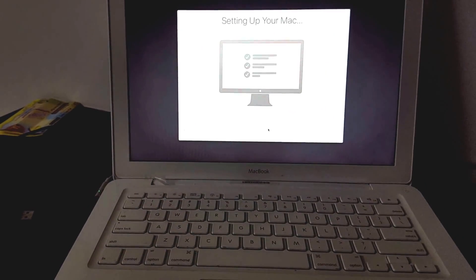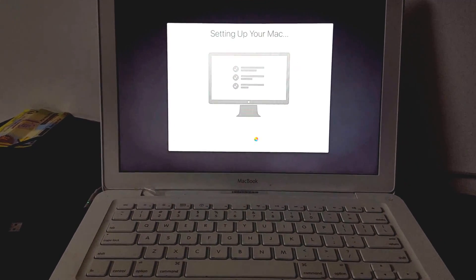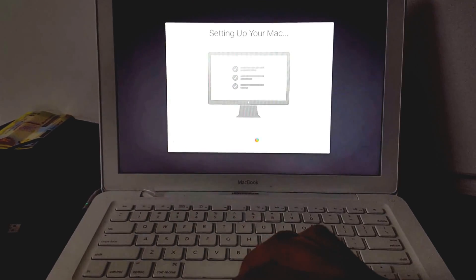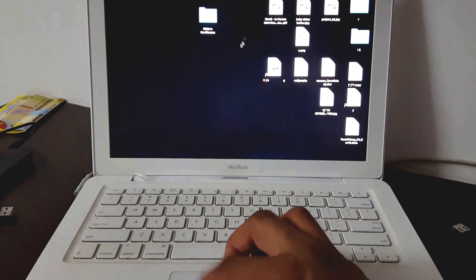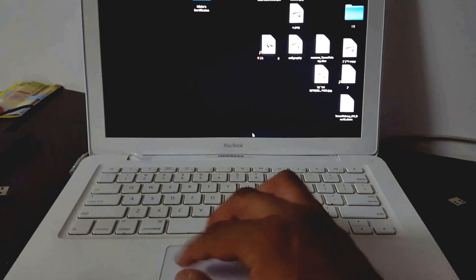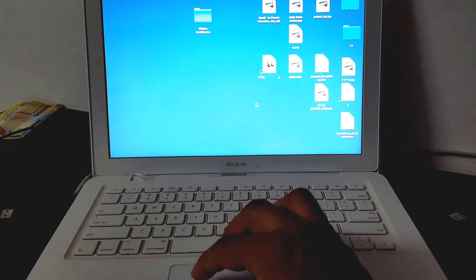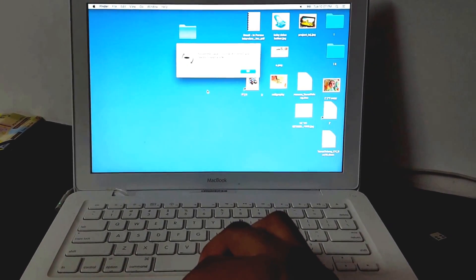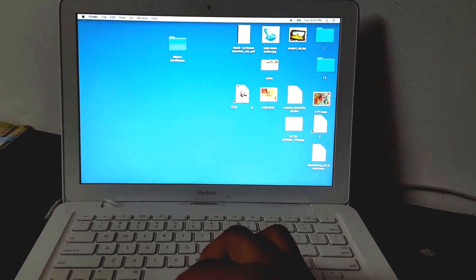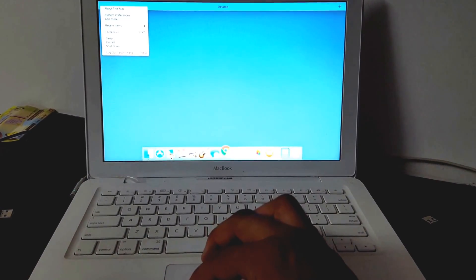Now it's setting up the MacBook. I've already entered the username and password, and it has accepted the credentials and is taking me inside. The update has completed — I can see the desktop getting loaded. It shows a message that JDK needs to be installed, so I say OK. Here is the new interface.